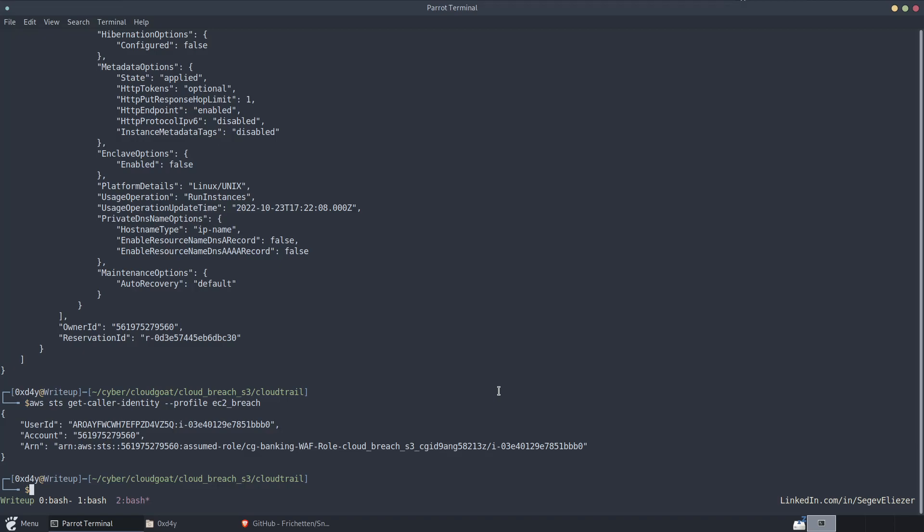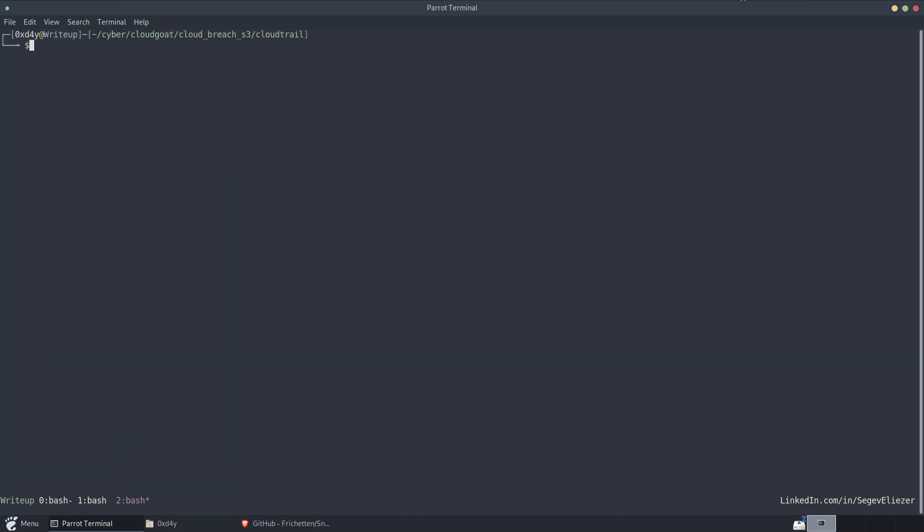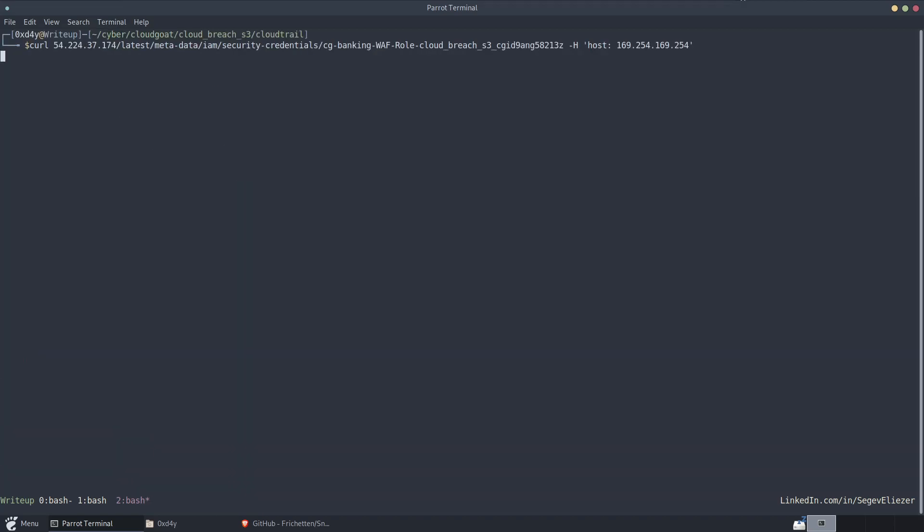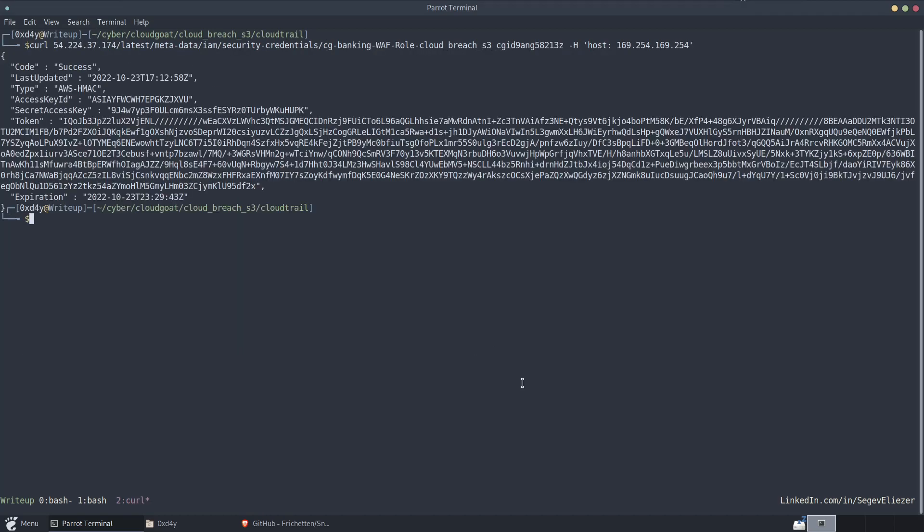So how do we mitigate this weakness with metadata in this particular scenario? Well, if you recall, we were able to simply curl the metadata service. And just like that, we were able to get the metadata.